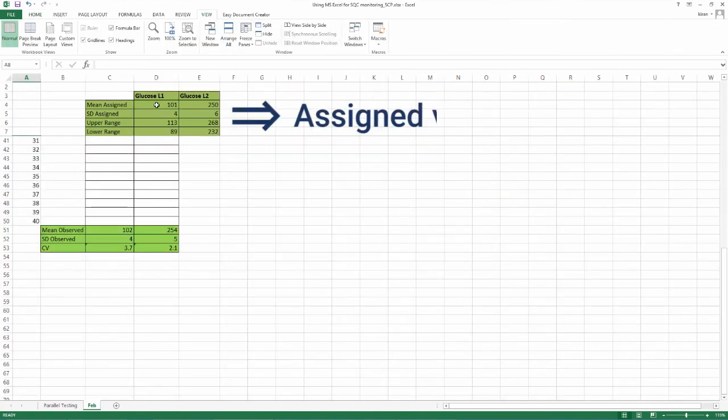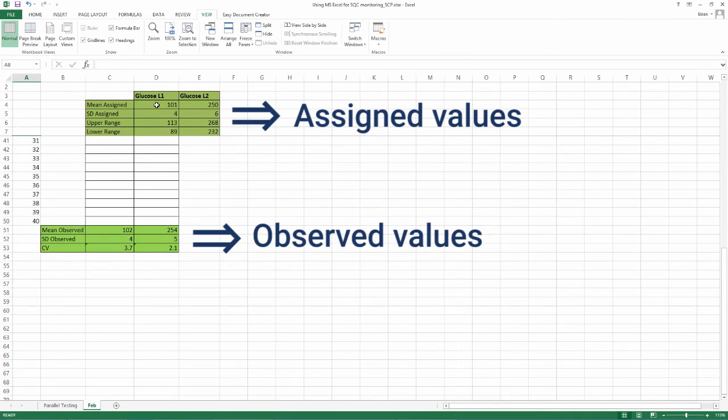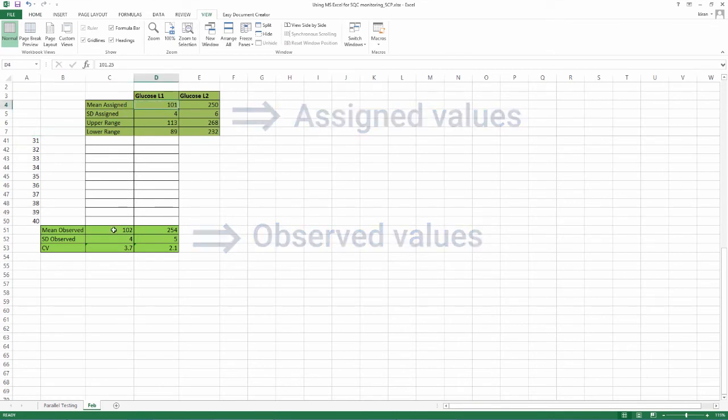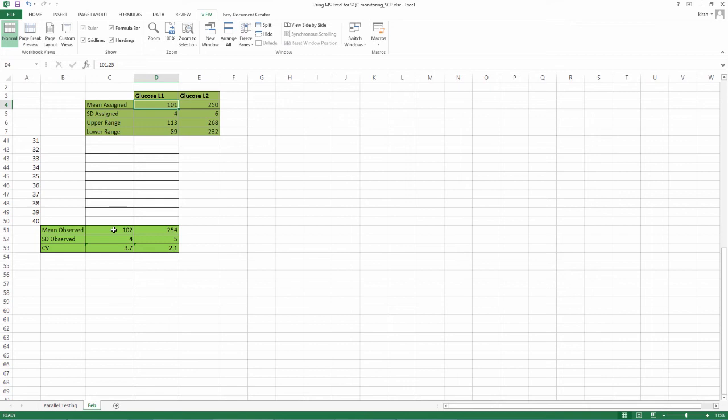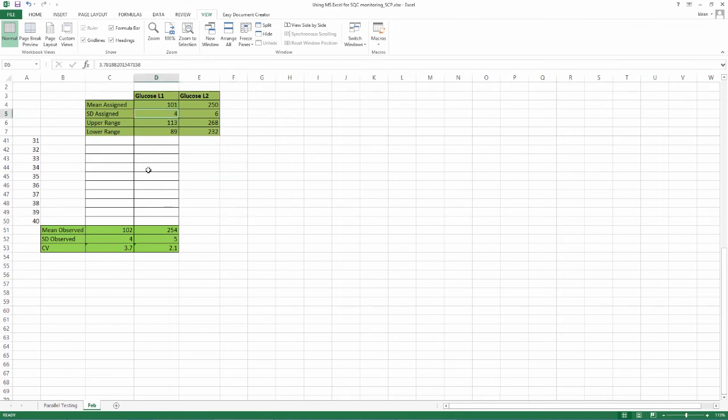Now, go to the bottom of the rows and look at your observed mean and observed SD. The assigned mean for L1 is 101 and the observed mean is 102. Assigned SD is 4 and observed is also 4.